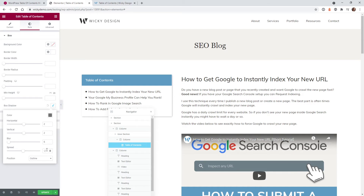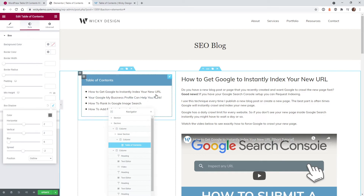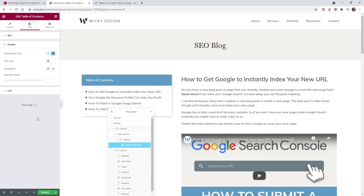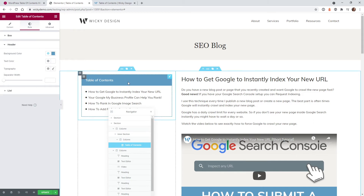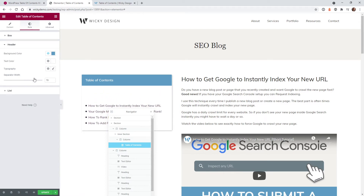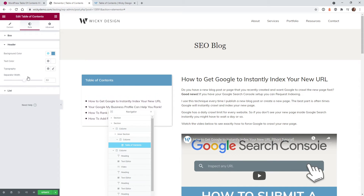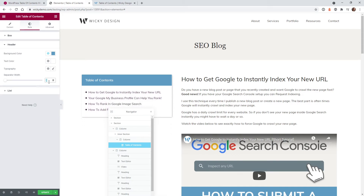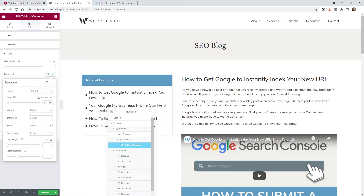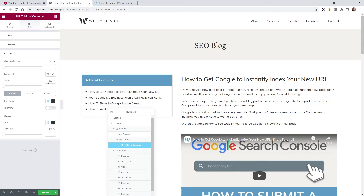I added a simple box shadow with values 2, 2, 6, negative 2 — you can play around with these settings if you want a bigger drop shadow. Under Heading, this is where you change the background color and the gap between the list and the header. I usually keep that at default. Under List, you have options between normal state, hover, and active. You can change the max height, typography, and there's an indent option.